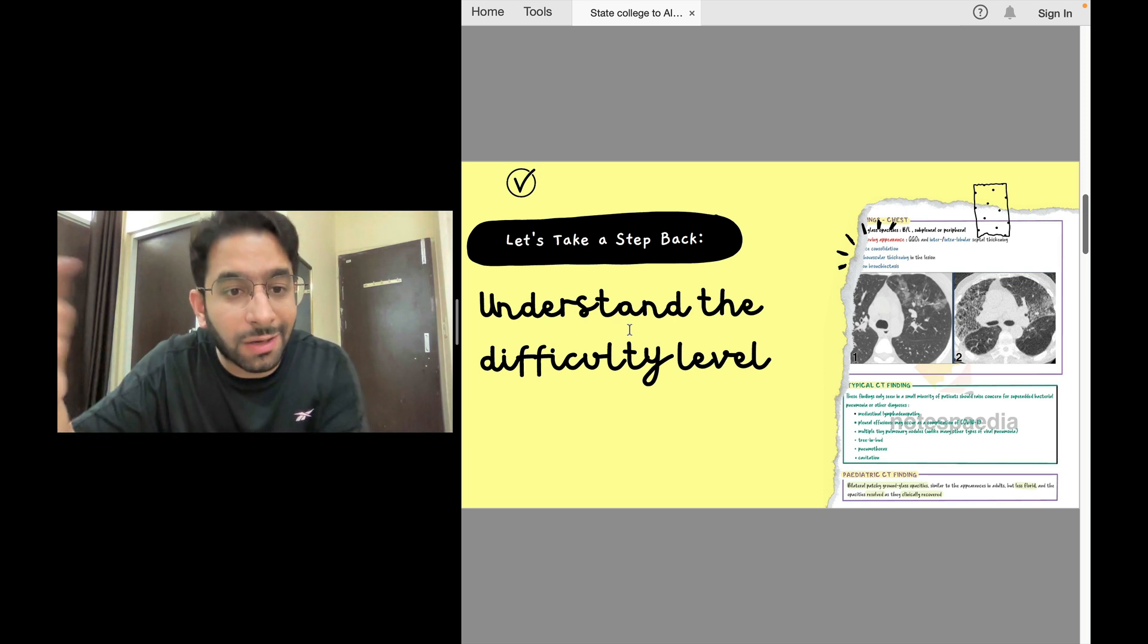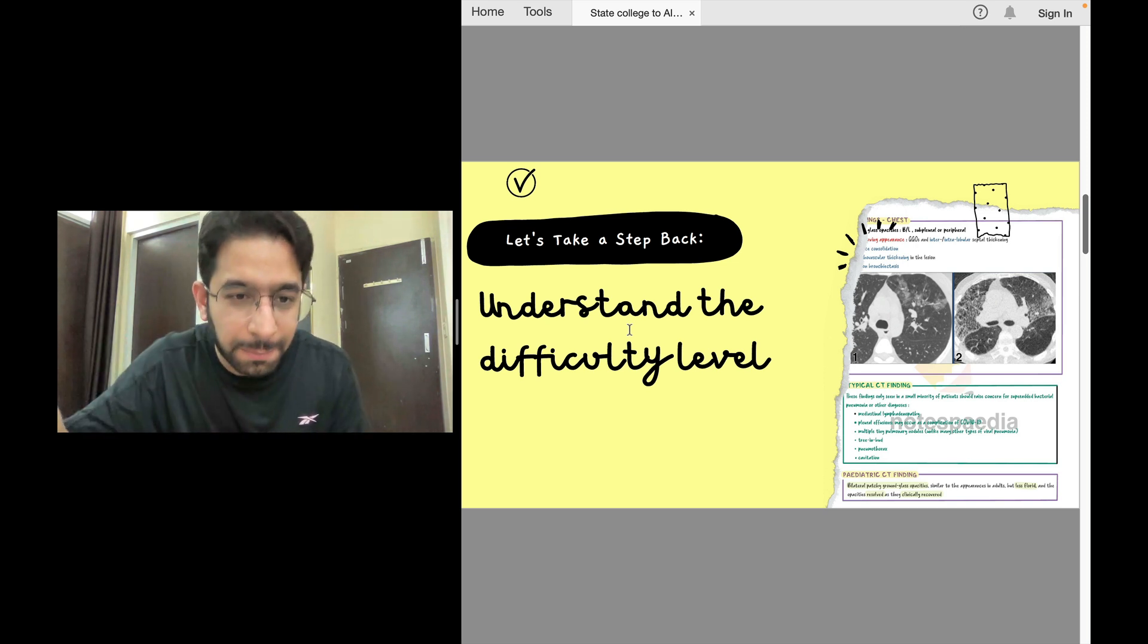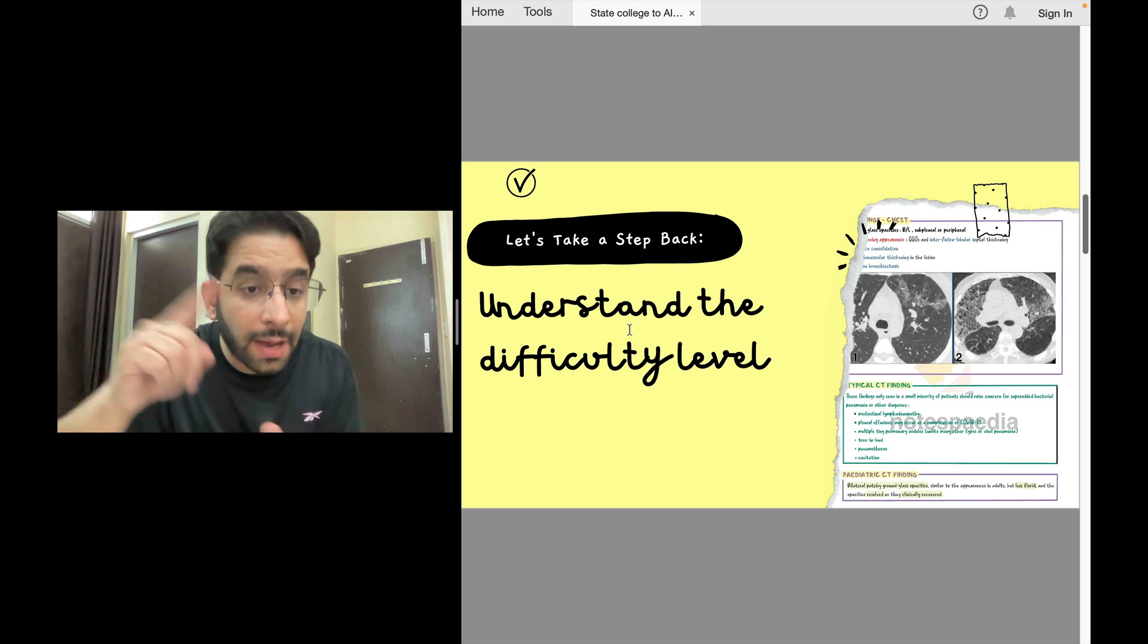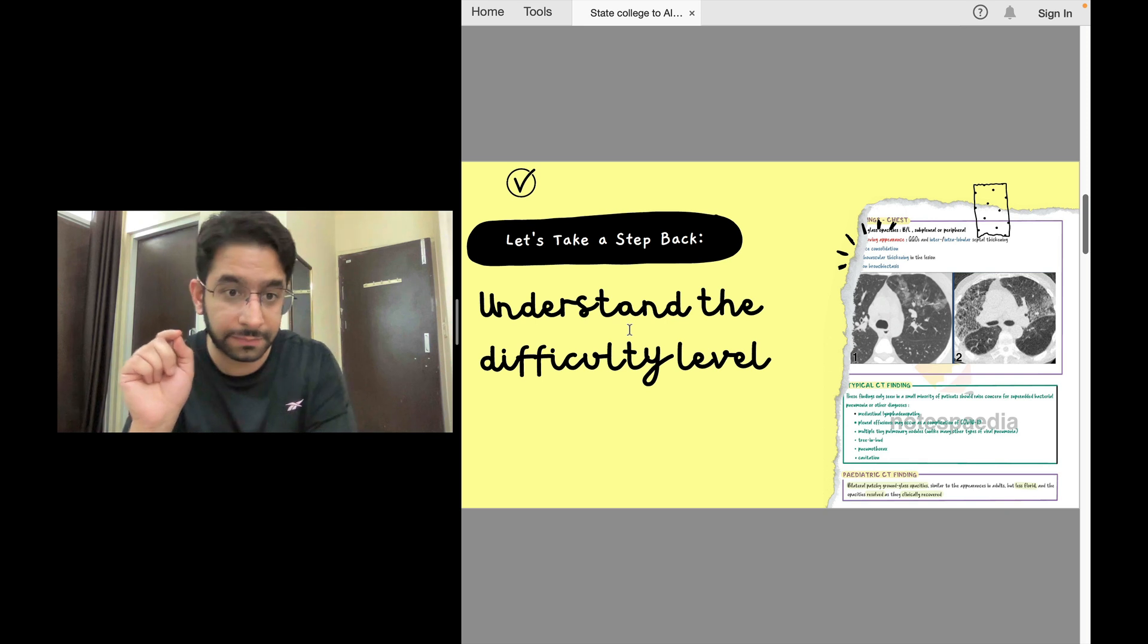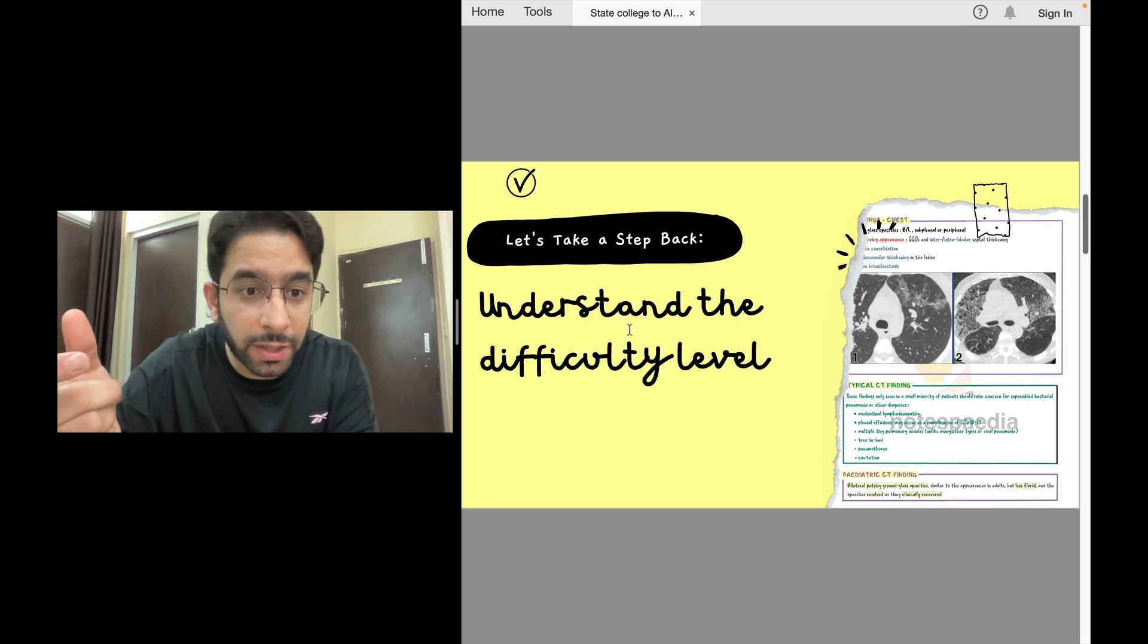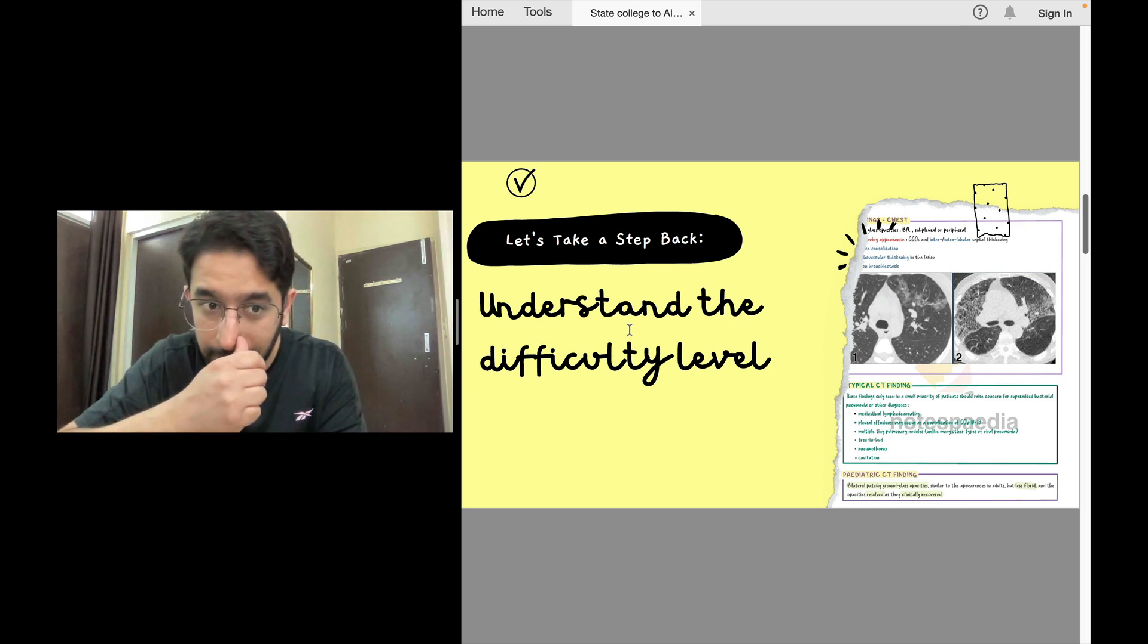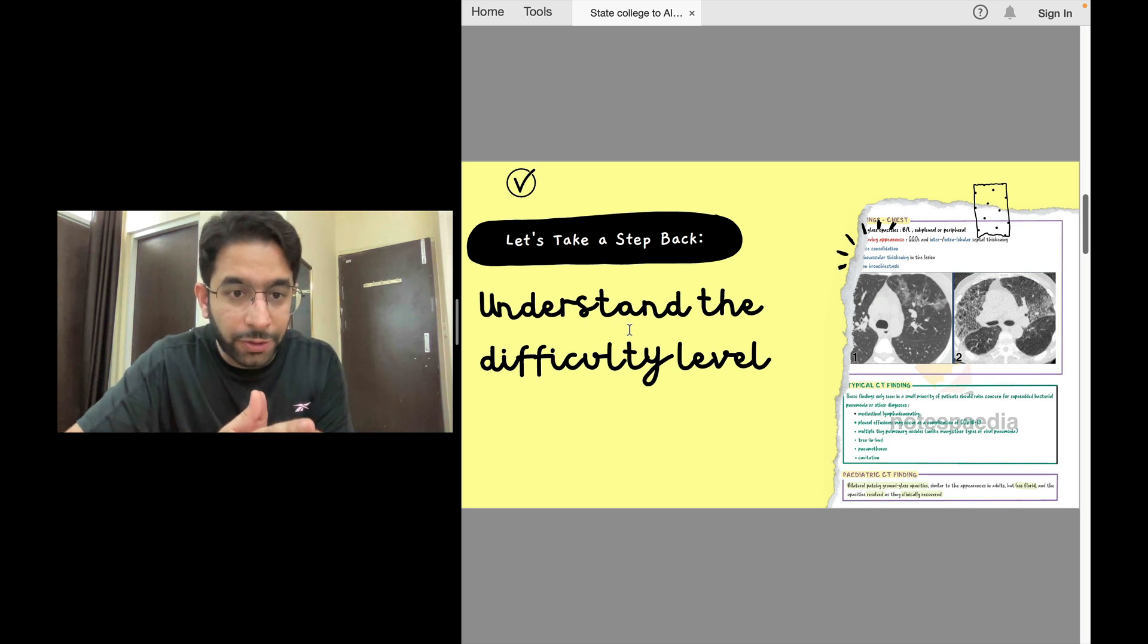They want you to do multi-step thinking. A clinical picture will be presented, you'll make a diagnosis in your mind, but the question asked will be: what will you find in the peripheral blood film? For example, they might give you a description of vitamin B12 deficiency and they want you to remember that you will have hypersegmented neutrophils in peripheral blood smear. So they want an integrated approach.